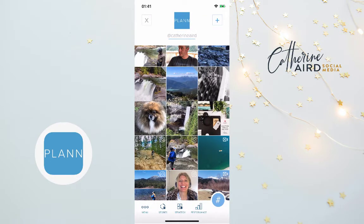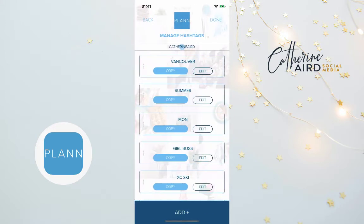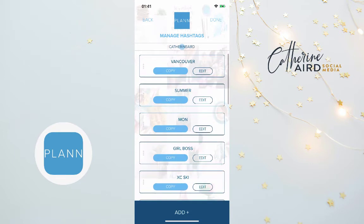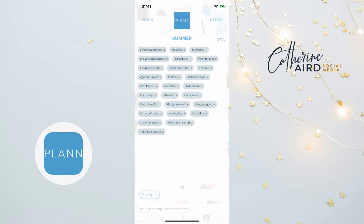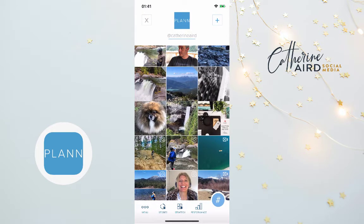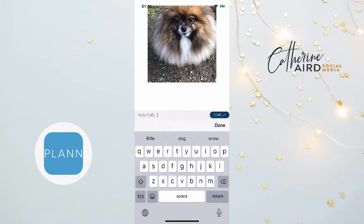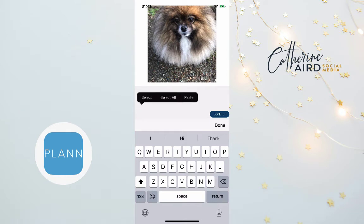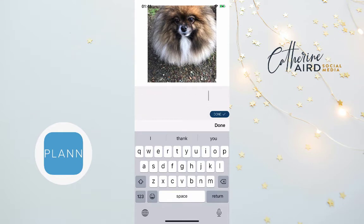If you click at the bottom right you'll see hashtags, and this is super cool. You go into hashtags and create hashtag folders. I have all these hashtag folders I've created. For example, I go into 'summer,' click edit, and see all the different hashtags I've put there. If I want to use this hashtag collection, I click copy, then click done.